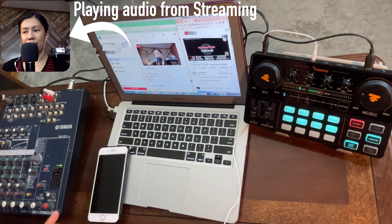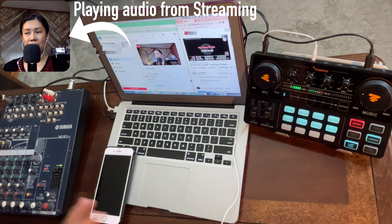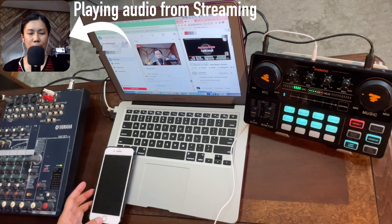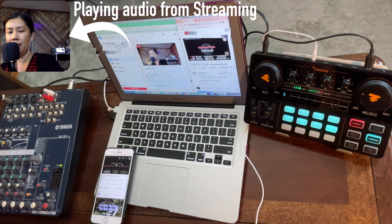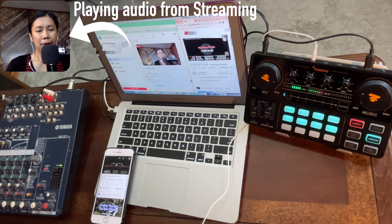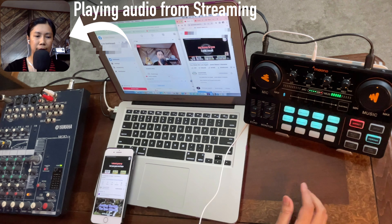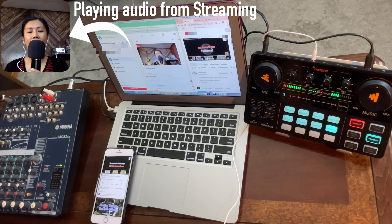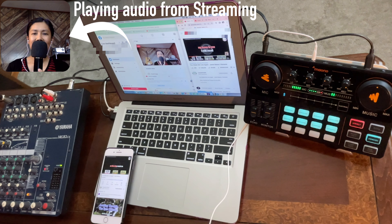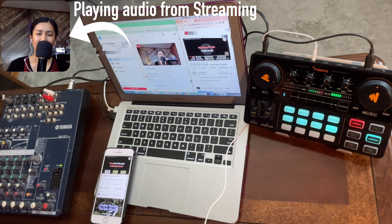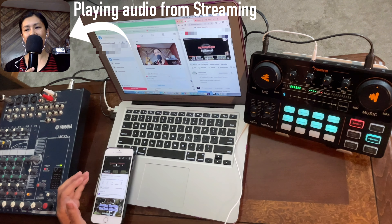Now let me show you with the background music coming from this phone. We already connected this phone to the monocaster light using Bluetooth. You can control the volume of the background music from the monocaster light's music knob or from the phone's volume controls.